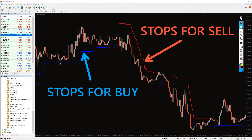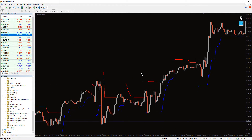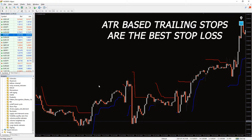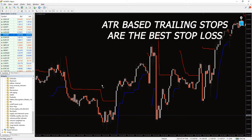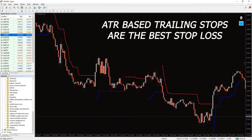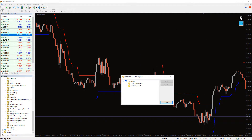You can use this ATR trailing stop indicator for MT4 to understand the trend, volatility, and to identify the entry and exit points. Average true range-based trailing stops are the best stop loss, so they are used in many automated trading and EA-based trading software as a stop loss calculator.